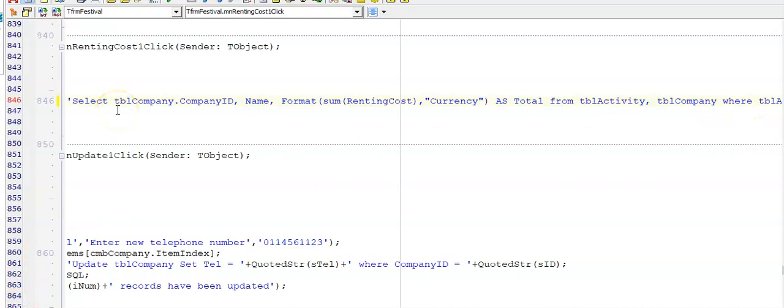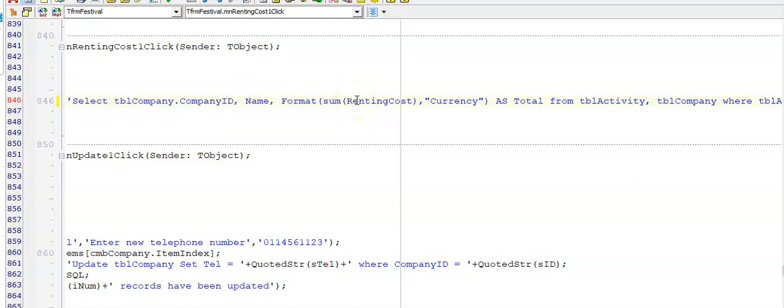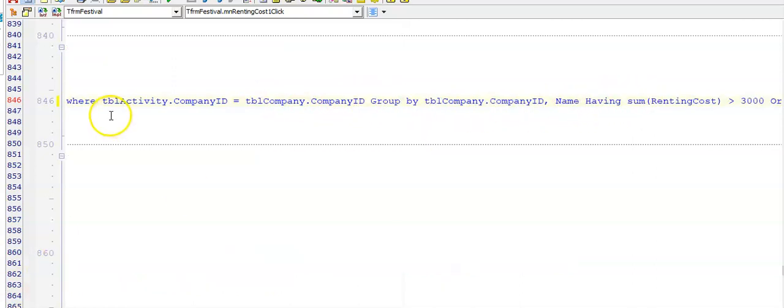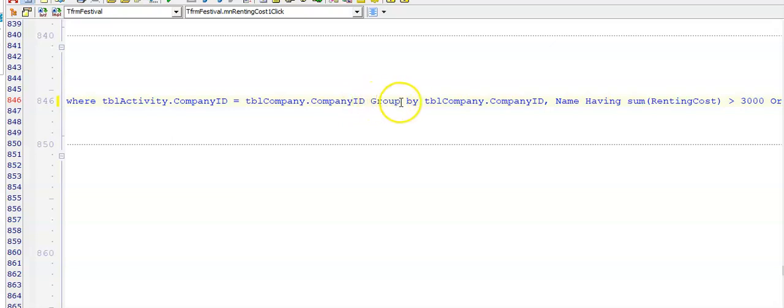Here's the menu for renting cost. I'm displaying the Company ID, the name of the company. I'm adding all their renting costs together displaying it as a currency, and I'm reading from both tables because the Name field is in table Company and the Renting Cost is in tblActivity. First thing that I need to do in my WHERE is indicate my link, and I'm calculating the total renting cost per company, so therefore I have to GROUP BY the two fields listed with this aggregate function.